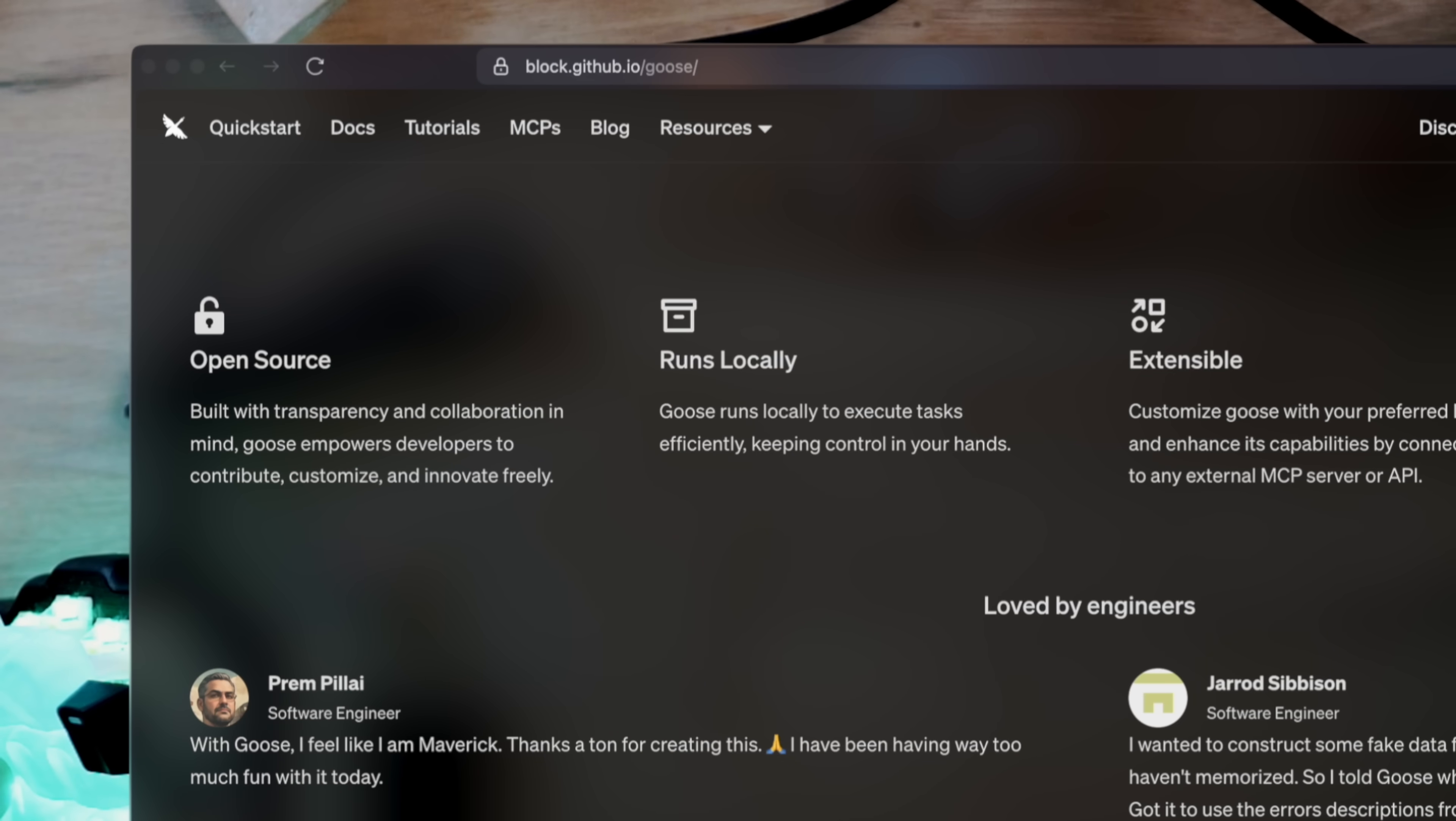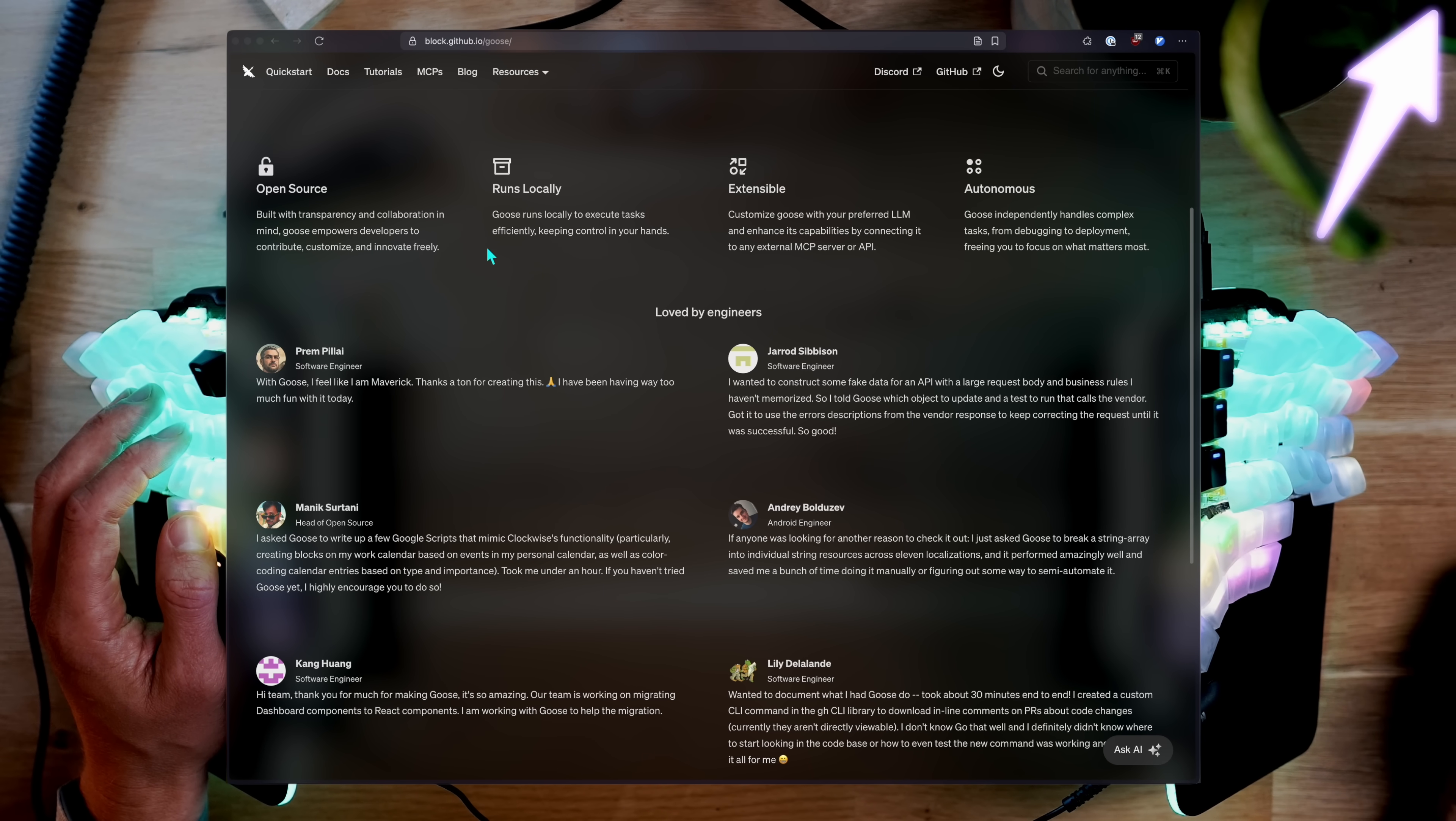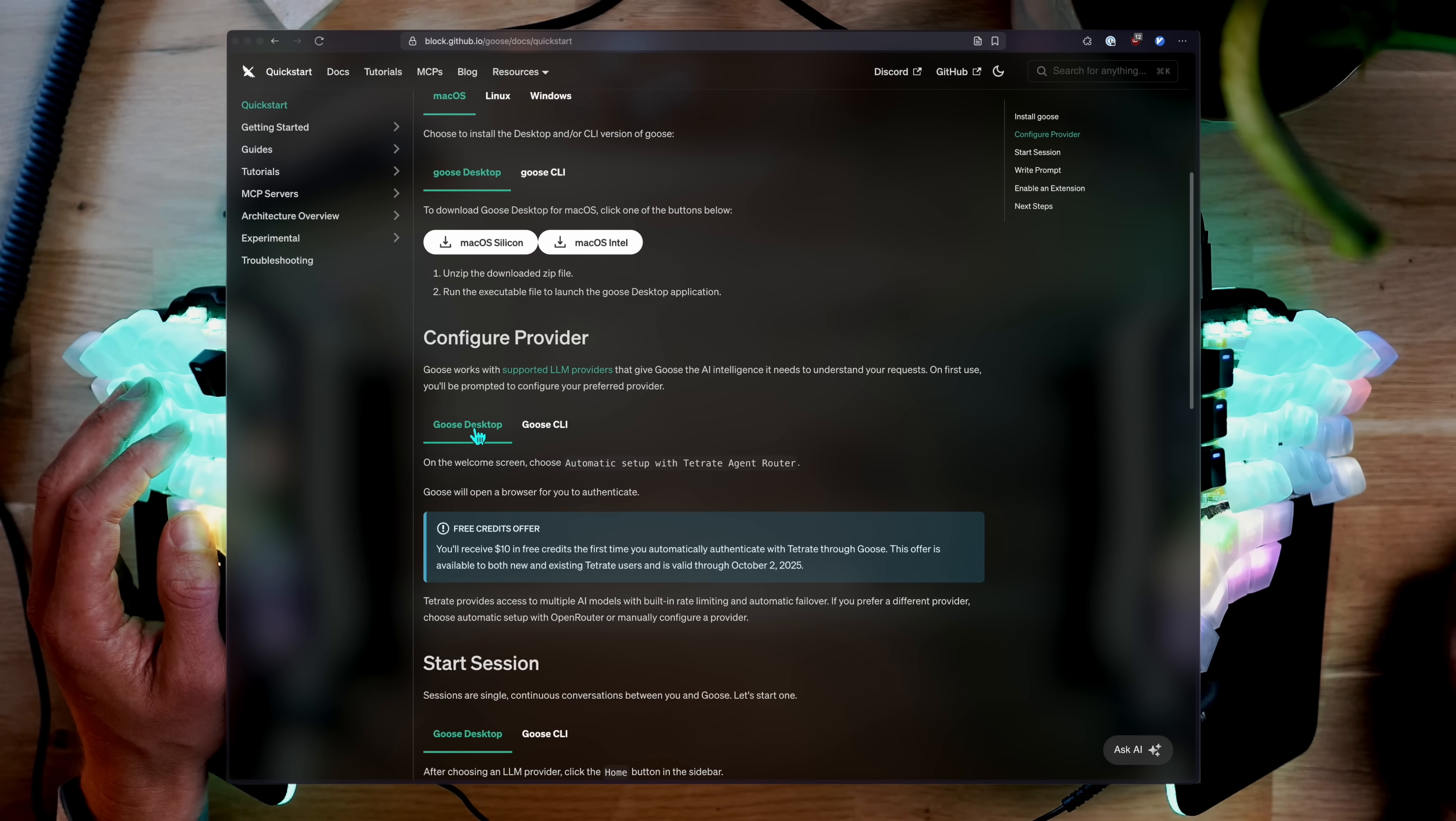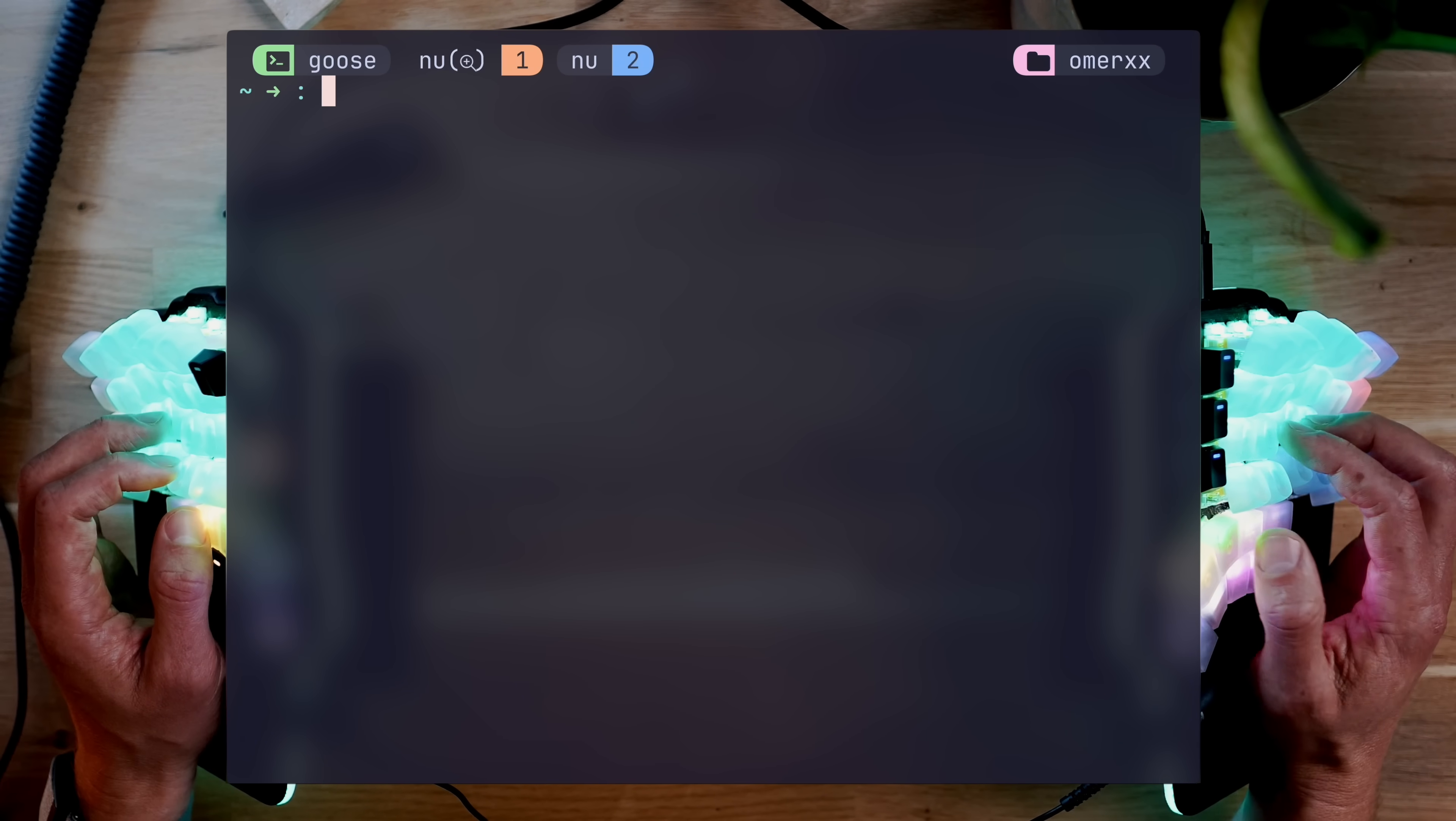Now, naturally, it's open source and runs locally, which brings to mind OpenCode. And you're welcome to check that video up here. But something OpenCode for sure doesn't have is this. Goose comes in two flavors, a CLI and a desktop application. Now, you can already guess which one I'm going with first, but be prepared for a small surprise at the end.